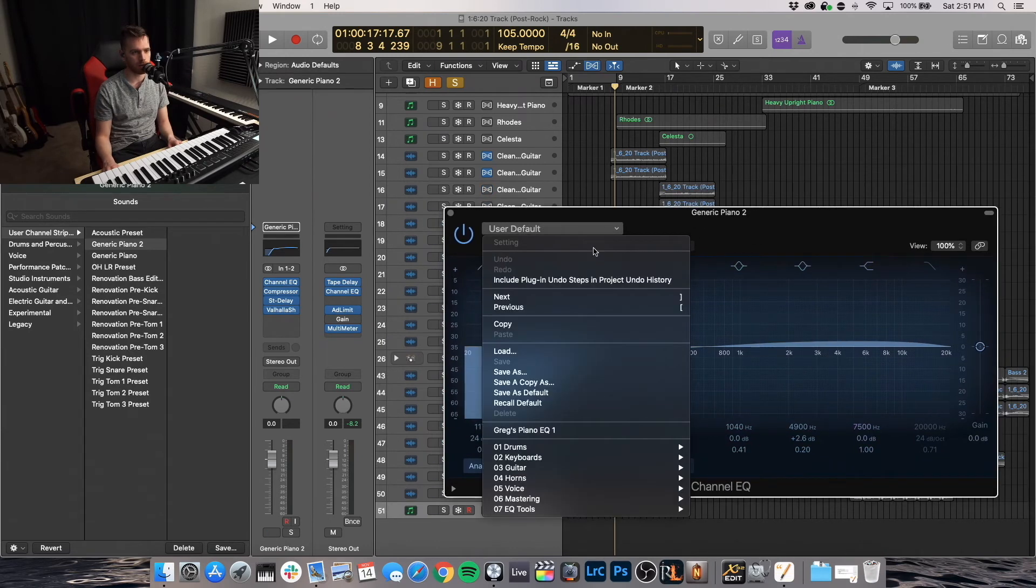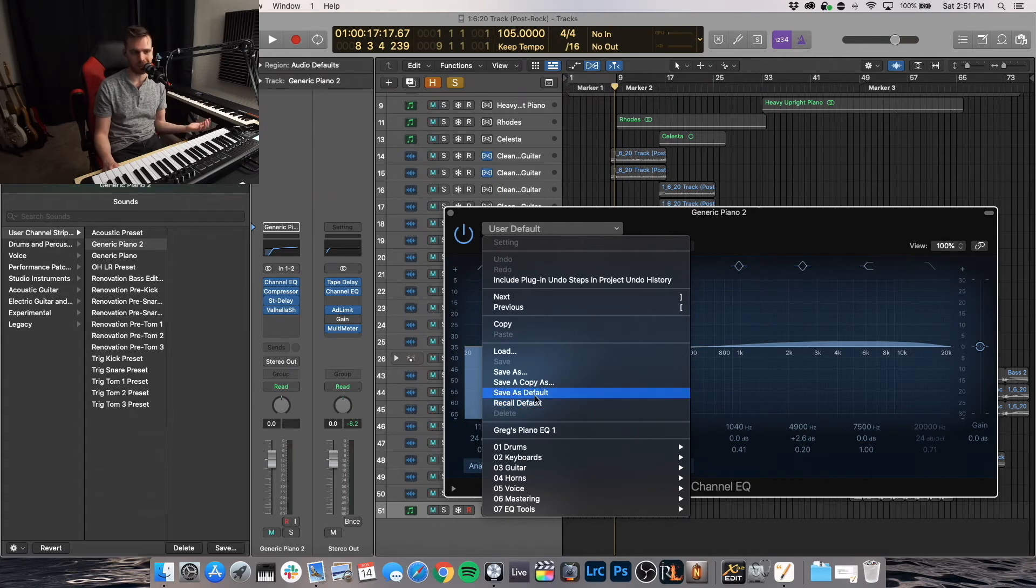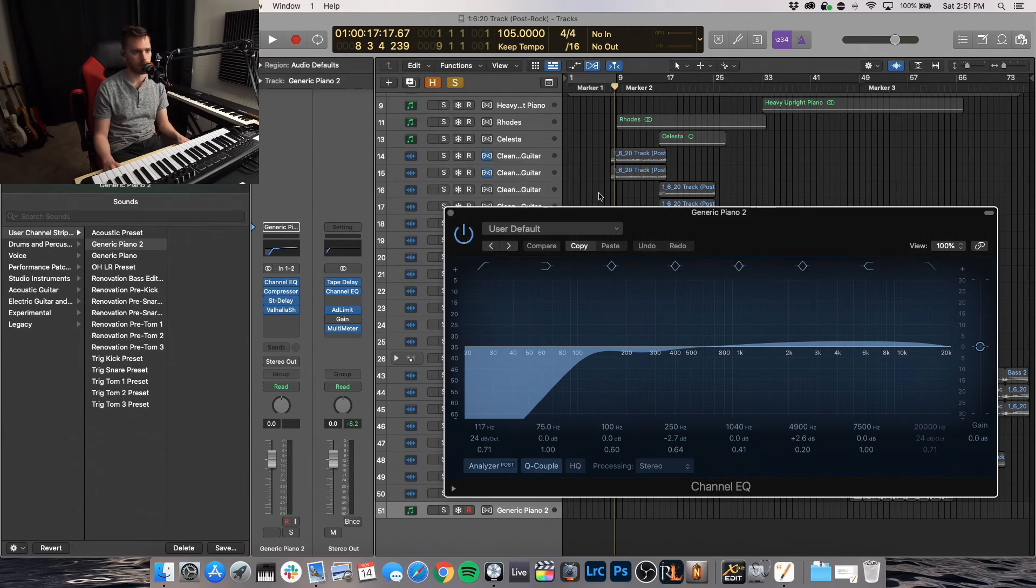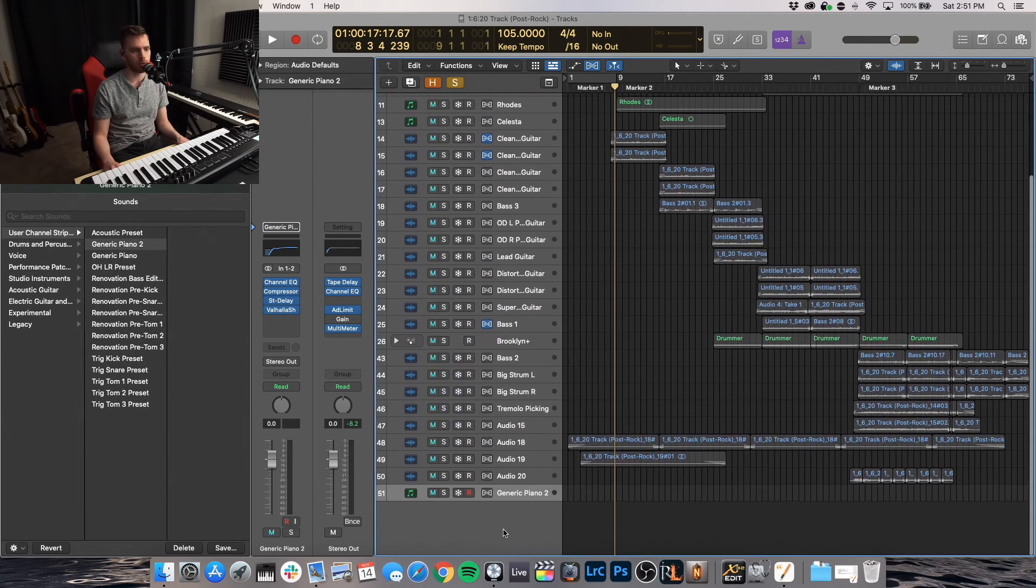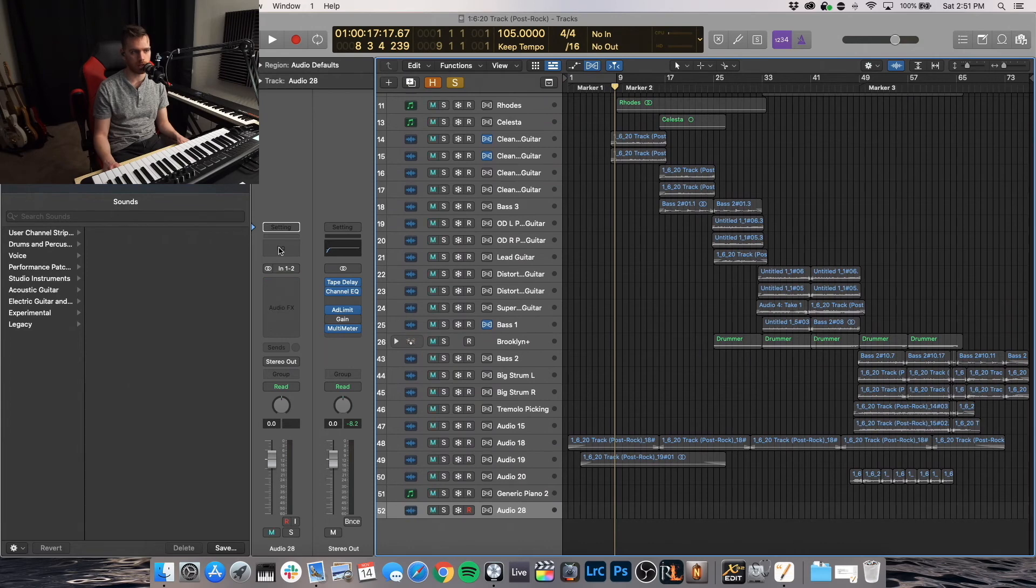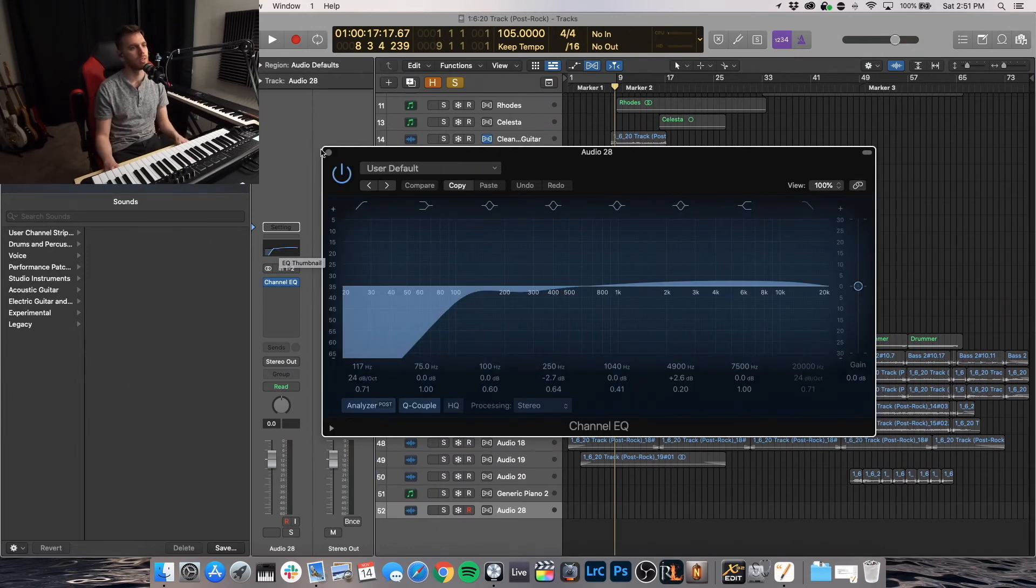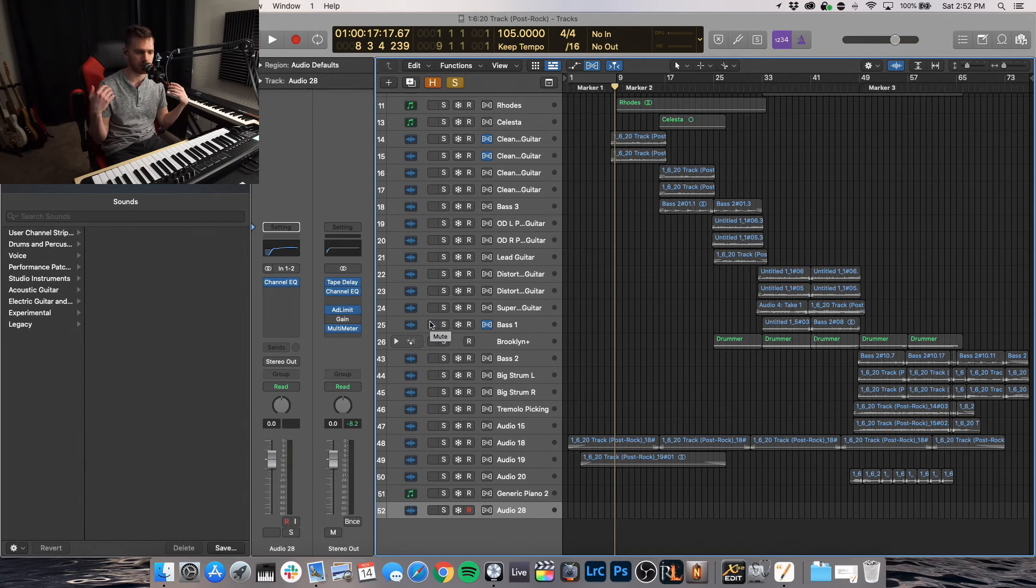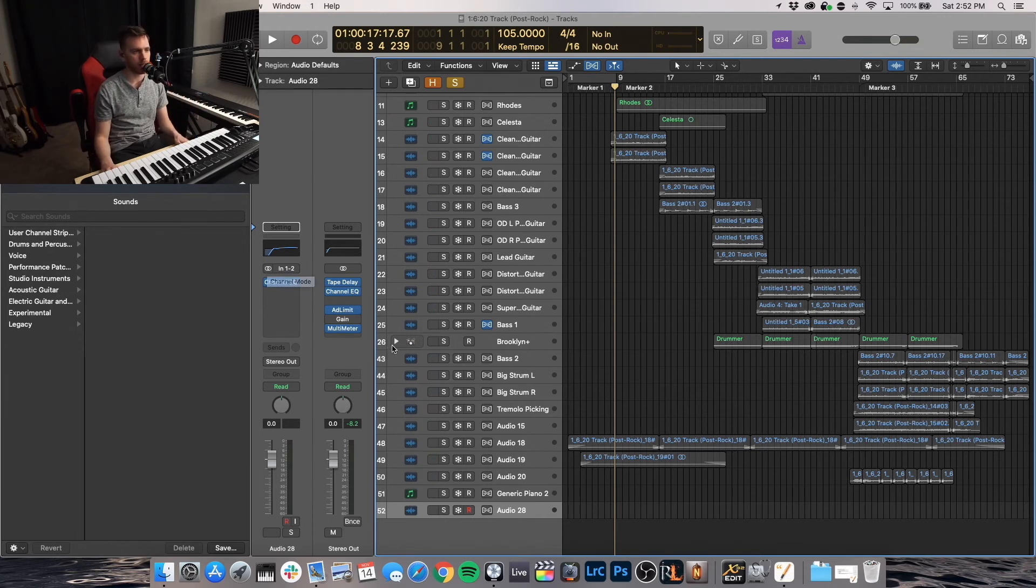Or let's just say, hey, next time I open up an EQ plugin, I want this to be the default. So I can do save as default. So yes. So no matter what, if I open up a new channel, and I want to slap on an EQ, bam, that is our default EQ. So that's really nice.